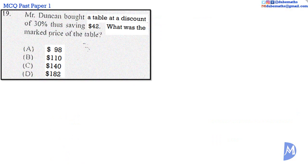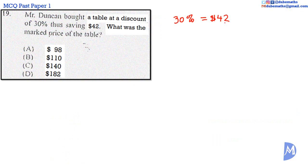Question 19. A discount of 30% is equal to $42. What is the marked price? That is, what is 100%?